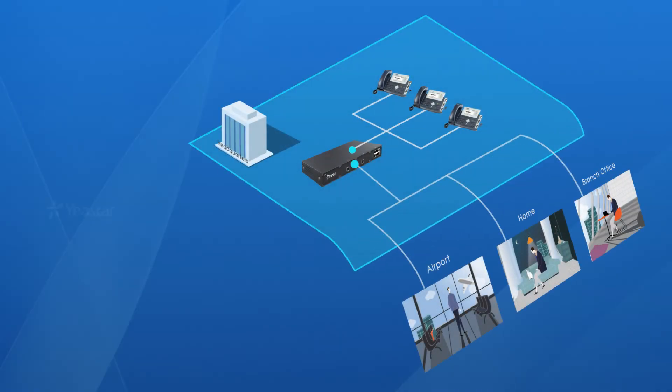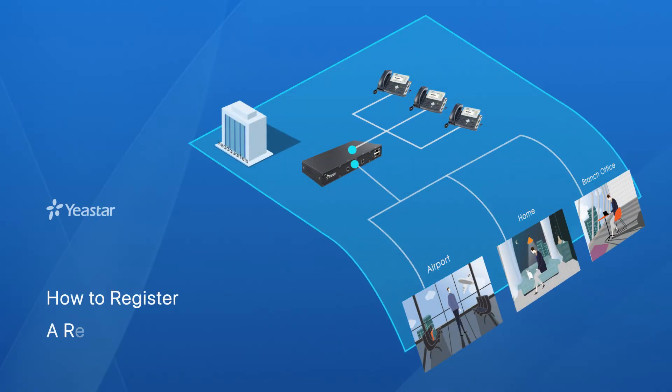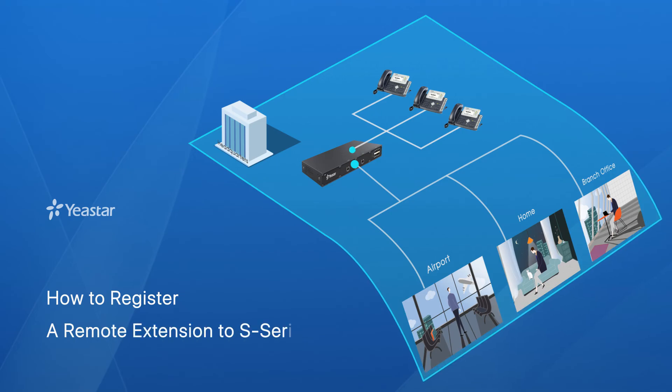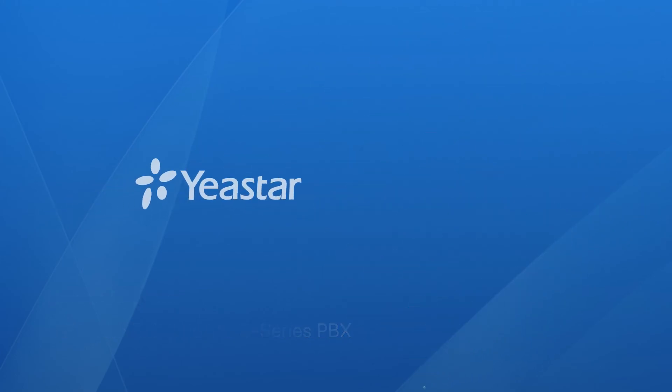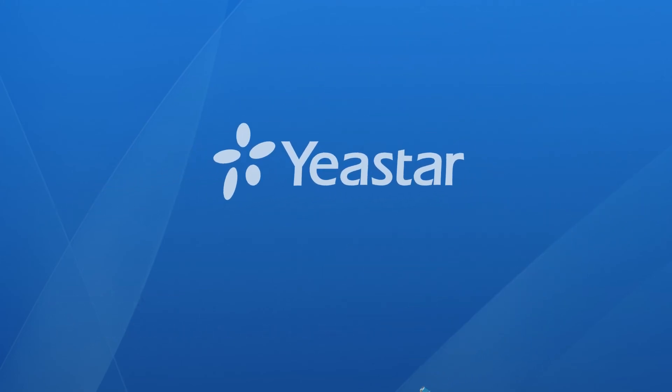Alright, that was how we registered remote extension to an S-series PBX. Hope you guys enjoyed this video. Just try it on if you have remote extensions. I will see you guys in the next one.